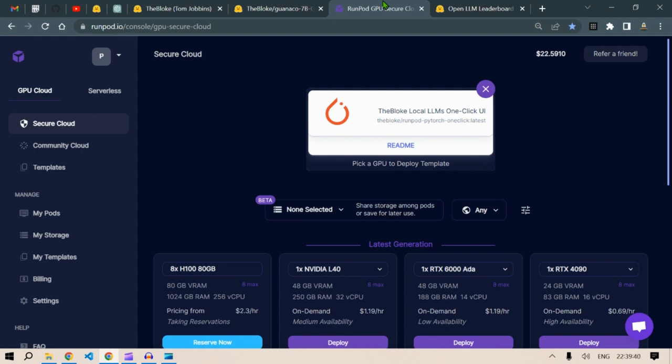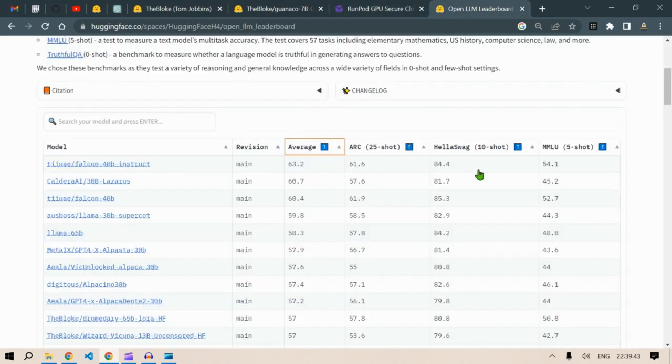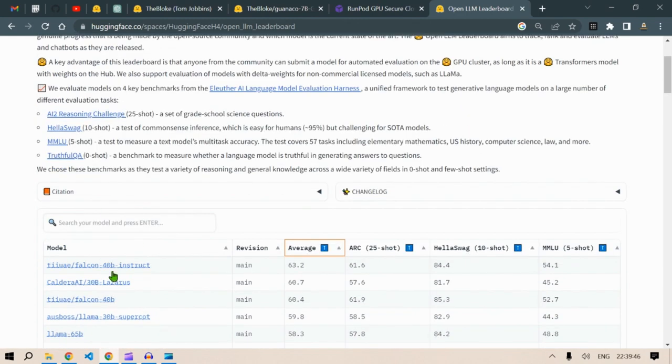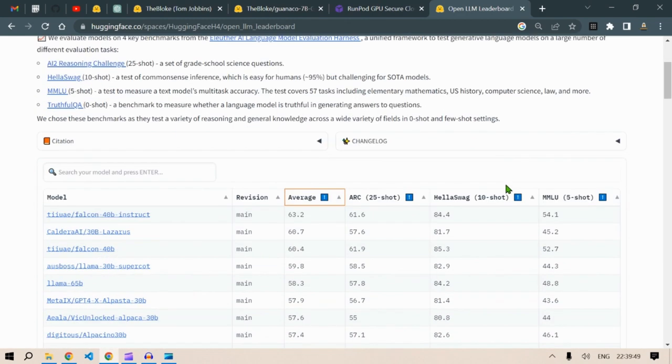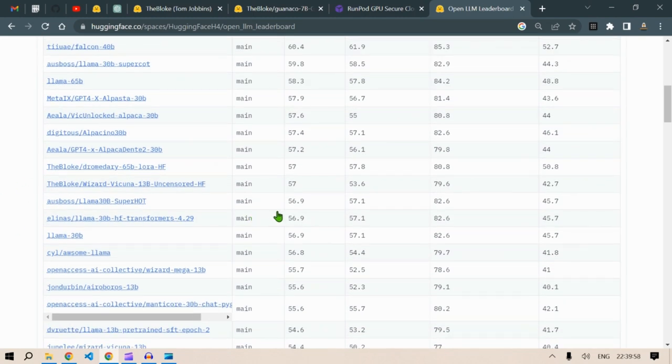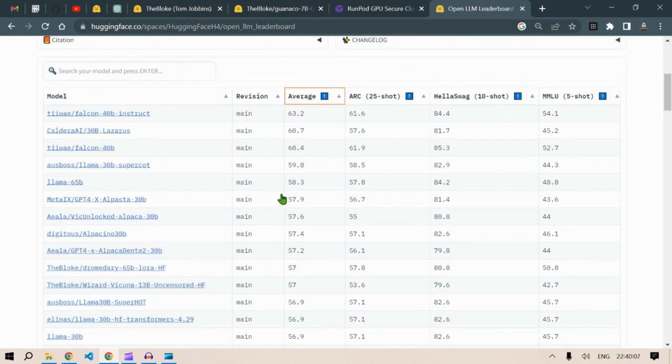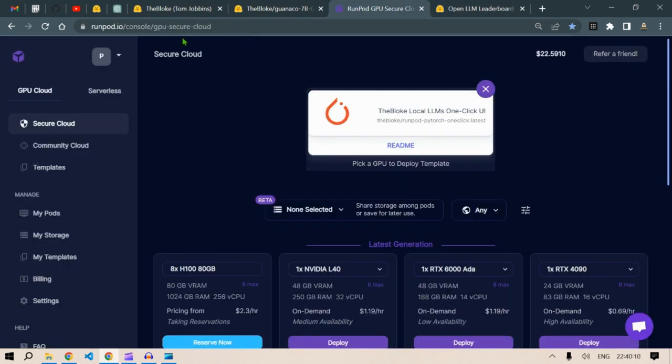I will see you in the next video where we'll try to take a bigger model, for example, this 40 billion instruct parameter. And this is also on the top. We're going to try to run this model here. Also, I'm going to search the community for interesting models. And I will come up with interesting videos as now we have the power of RunPod.io.